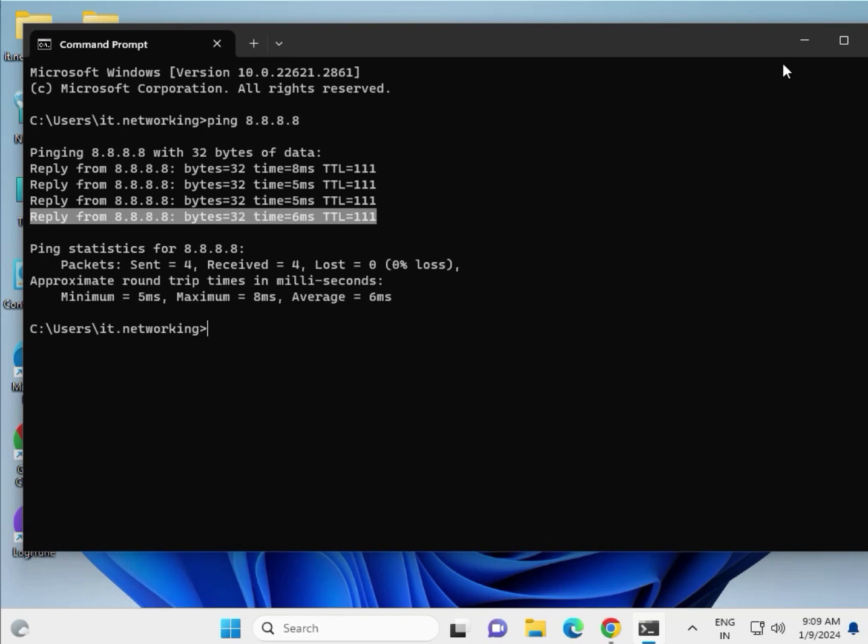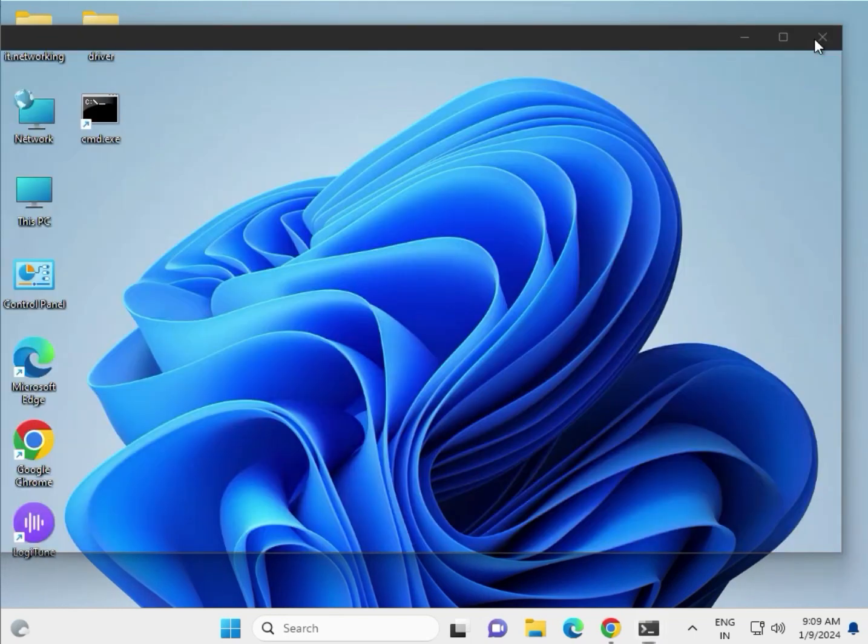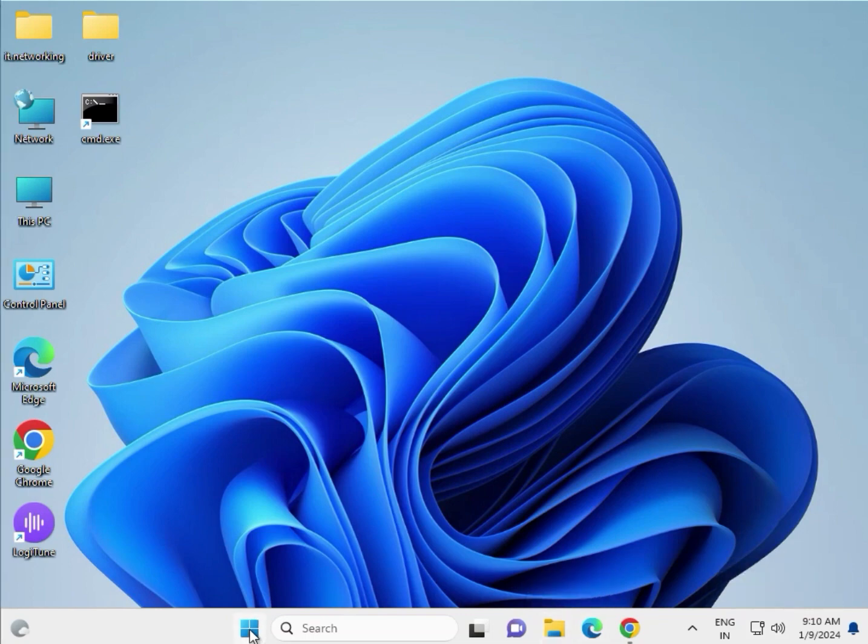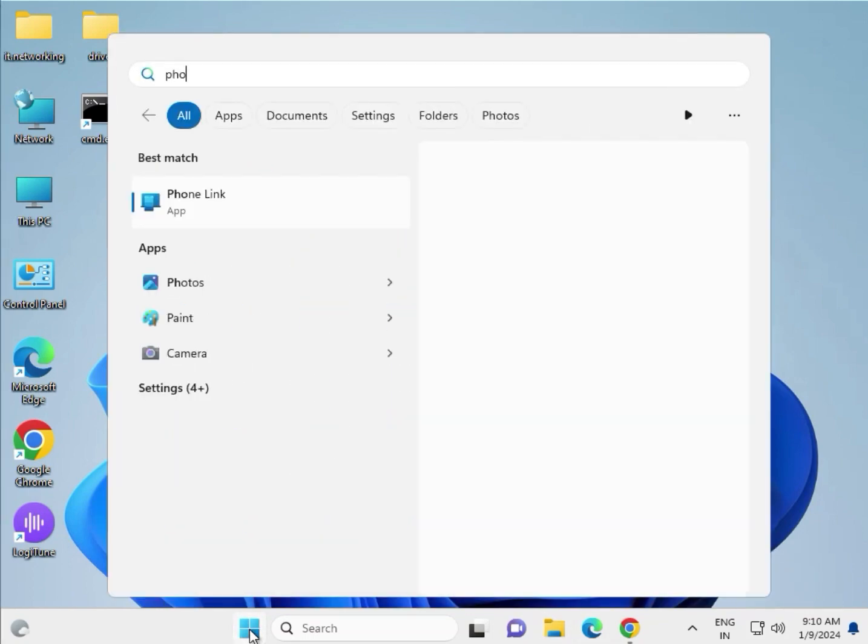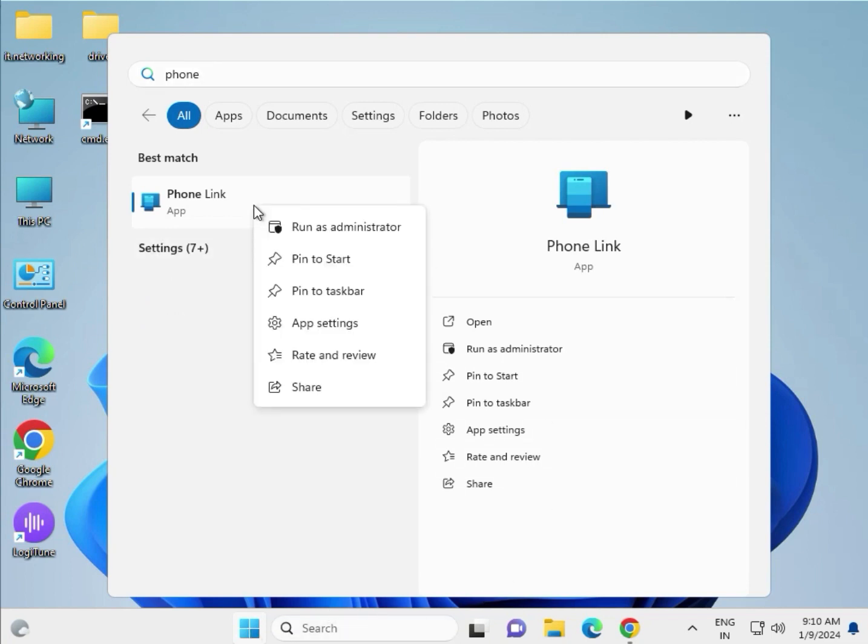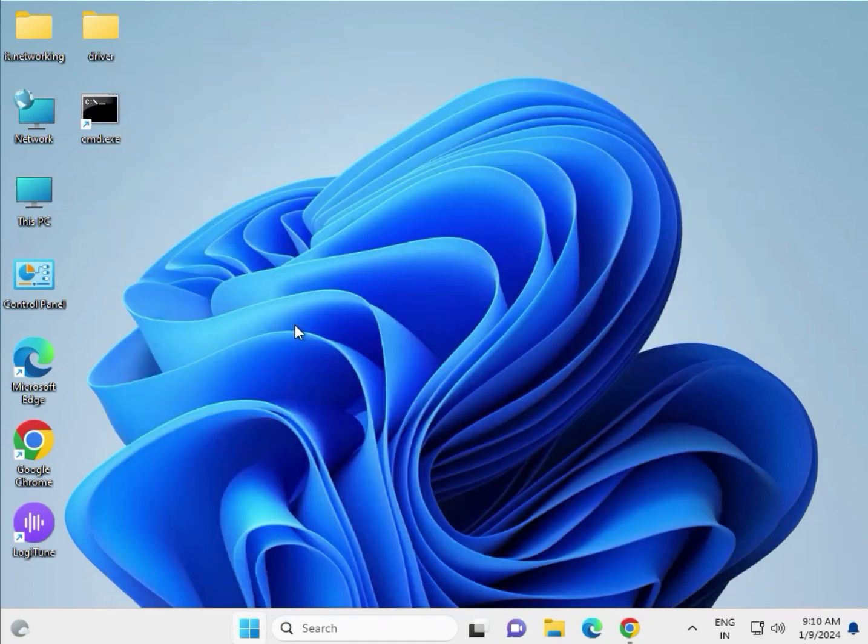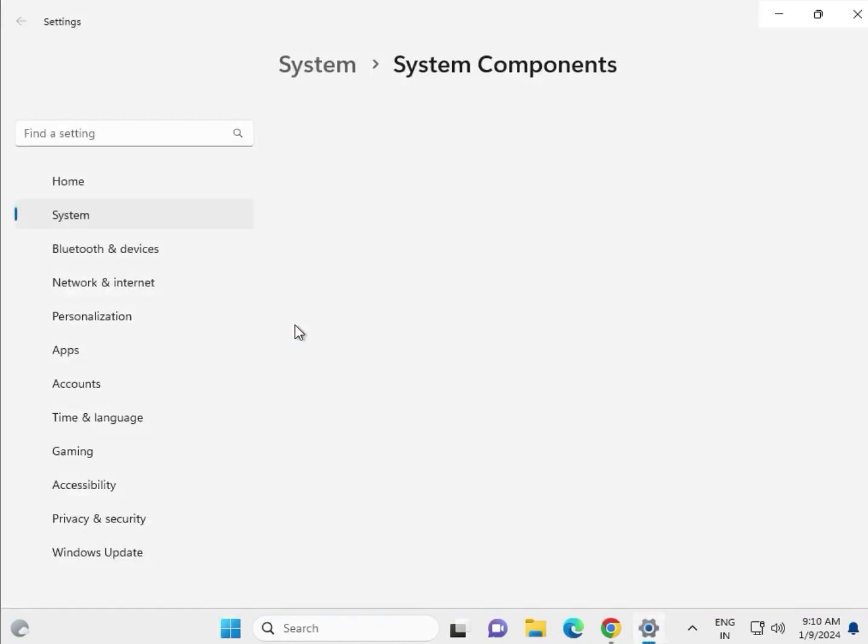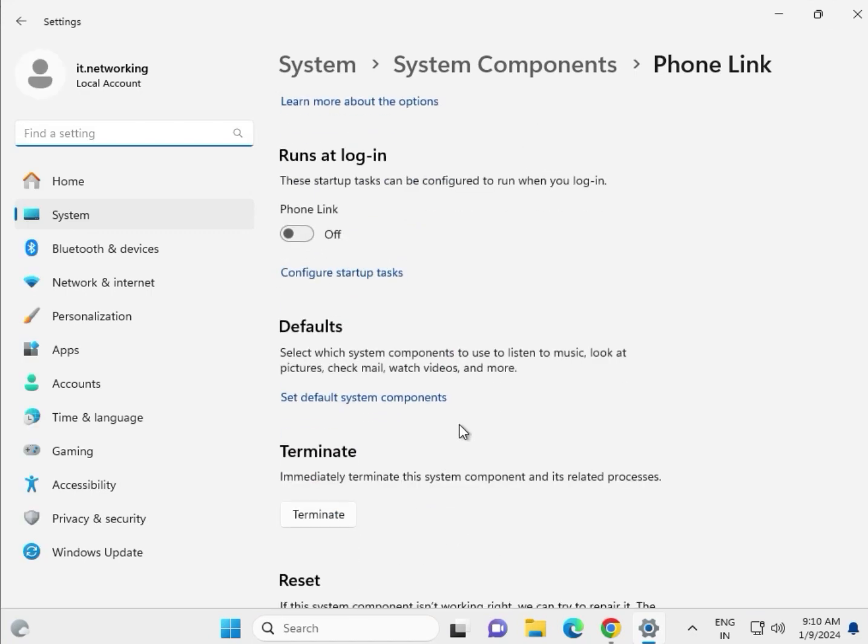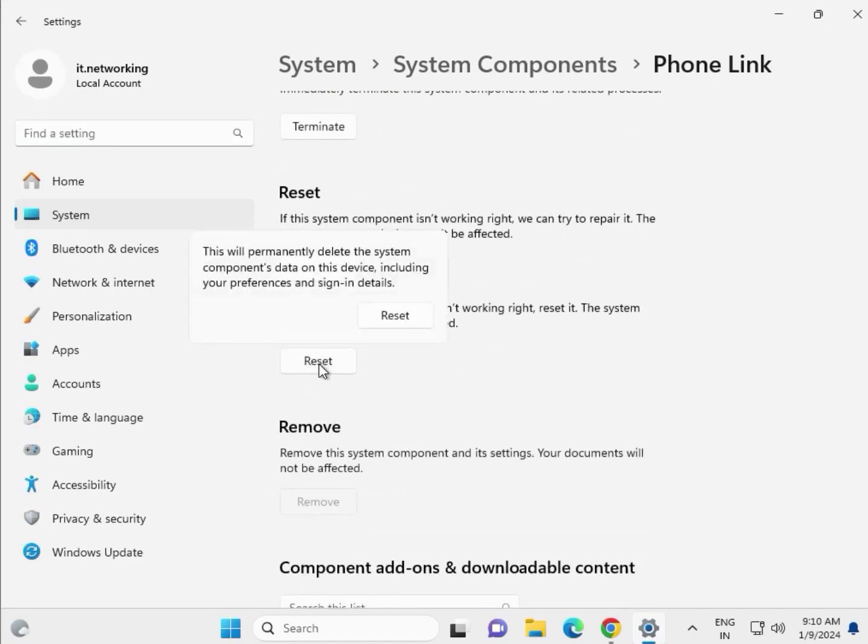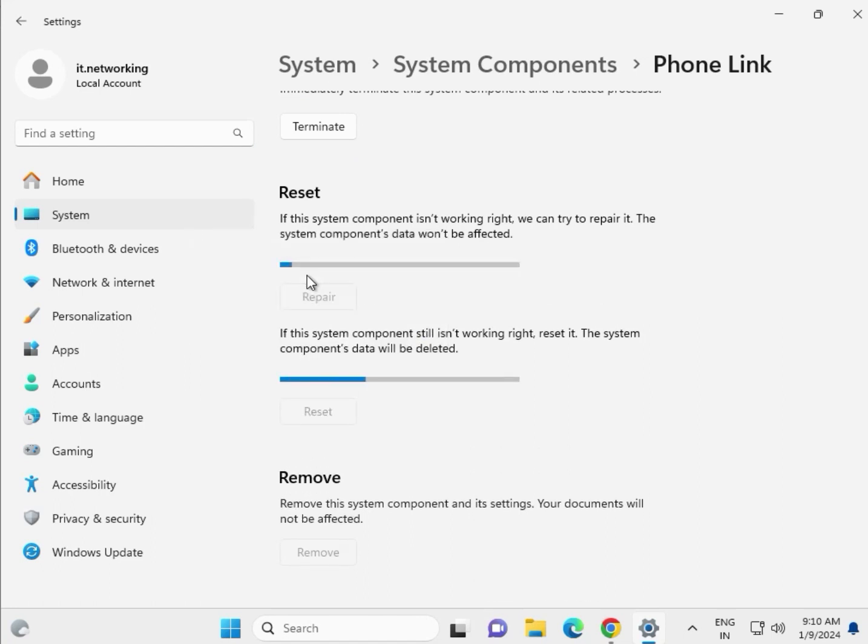Next step, click Start, type Phone Link, and right-click App Settings. Click Reset first, then click Repair.